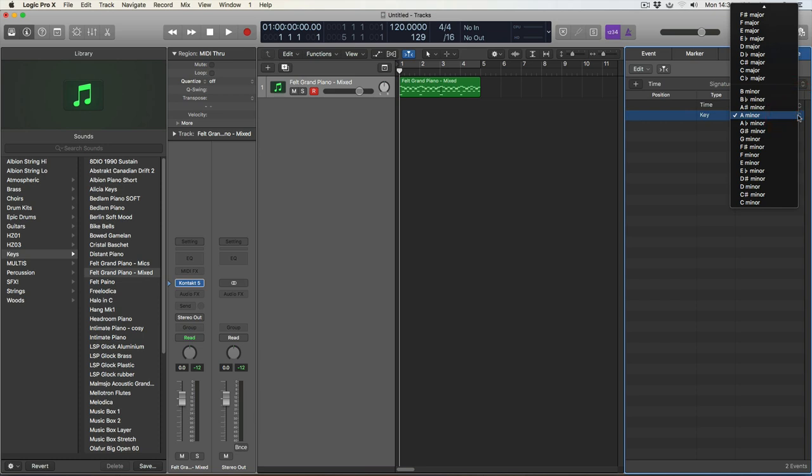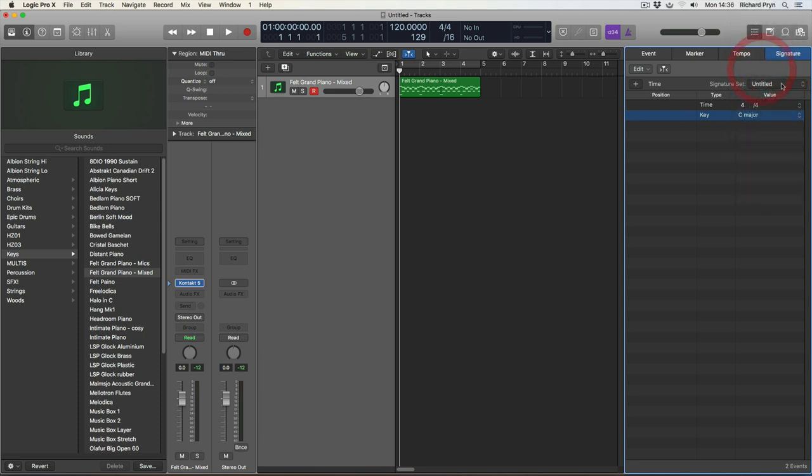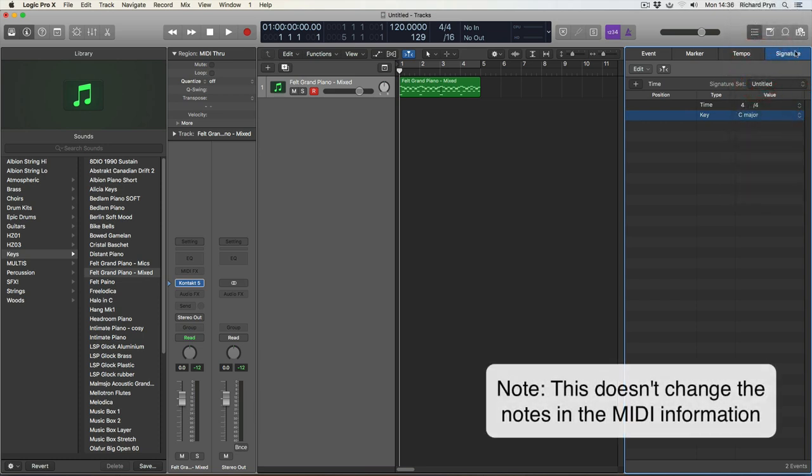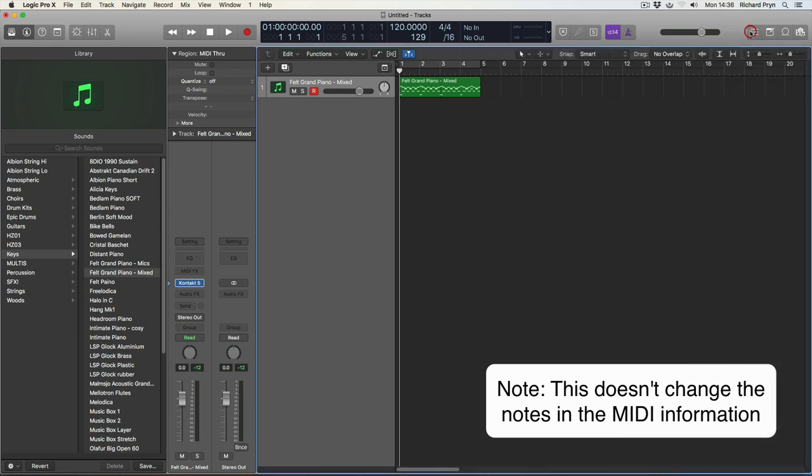So if I click on here and I wanted to change the key from A minor up to C major, there we go. The key signature has now changed.